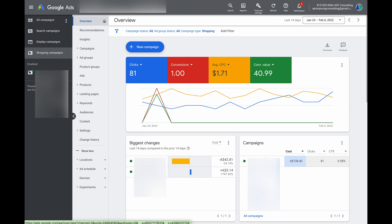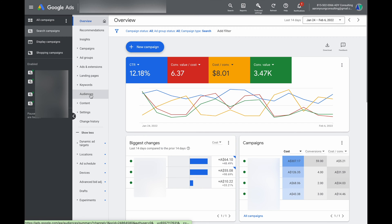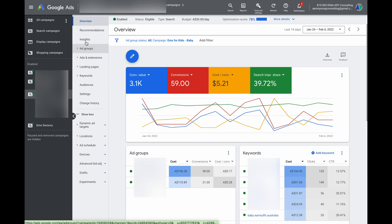The easiest way to think about the first column on the left is that it's your main navigation bar. The second one in the middle is your sub-heading or sub navigation bar. So once you go to search campaigns, all of the data in the main column is only going to relate to your search campaigns, or if you go to a specific campaign, the data will only relate to that specific campaign.